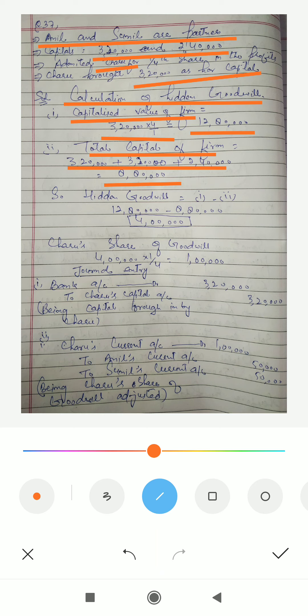So what is the remaining difference? That is the goodwill — the hidden goodwill. Hidden goodwill is calculated by subtracting the total capital of the firm from the capitalized value of the firm. Capitalized value is 12,80,000 minus total capital of 8,80,000. The difference is the hidden goodwill, which comes to 4,00,000.